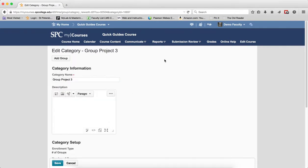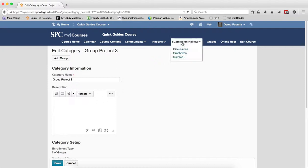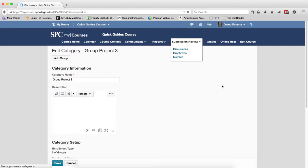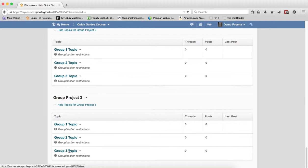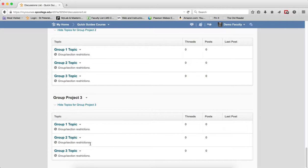To review these discussions, I'll click the Submission Review tab and click Discussions. Scrolling to the bottom, you'll see Group Project 3 with three topics because it created three groups. You'll also see Group Restrictions, which means students will only see the group topic in which they're enrolled.